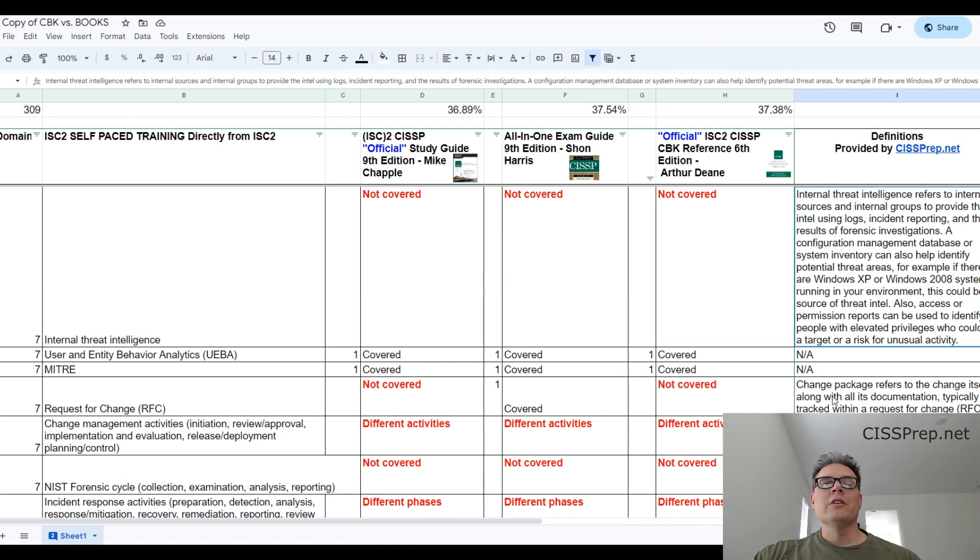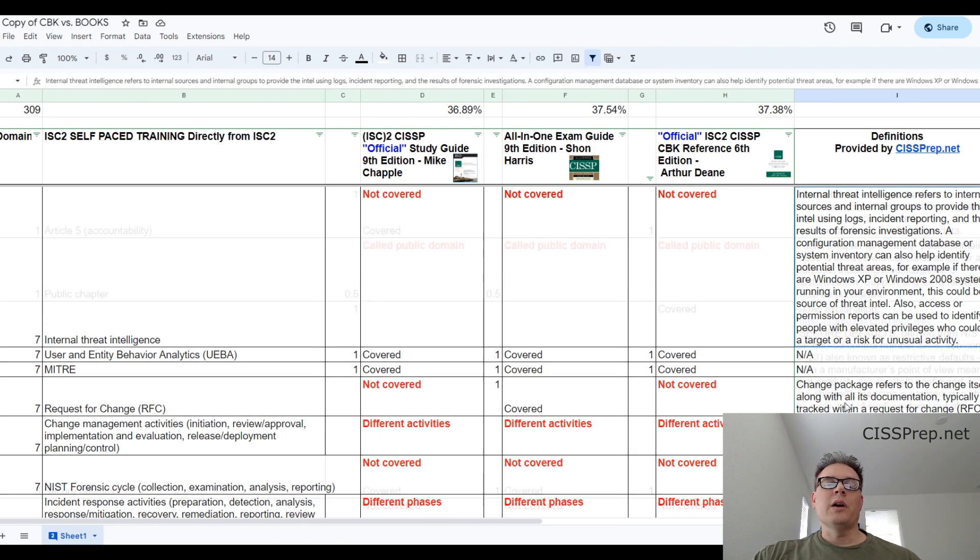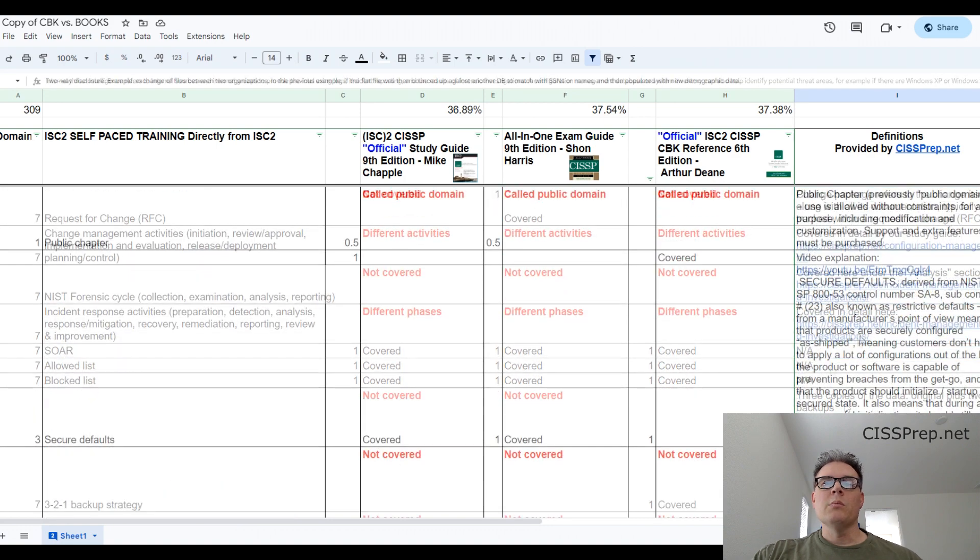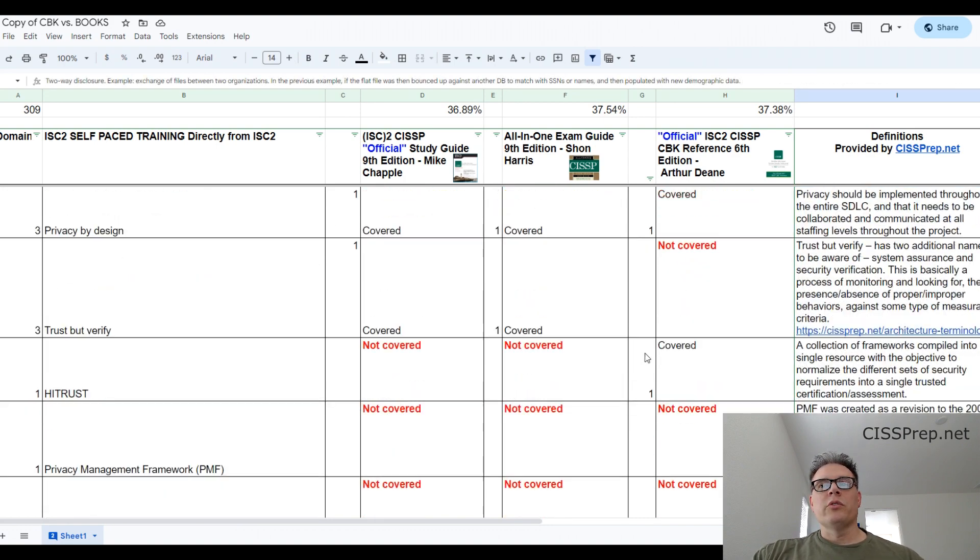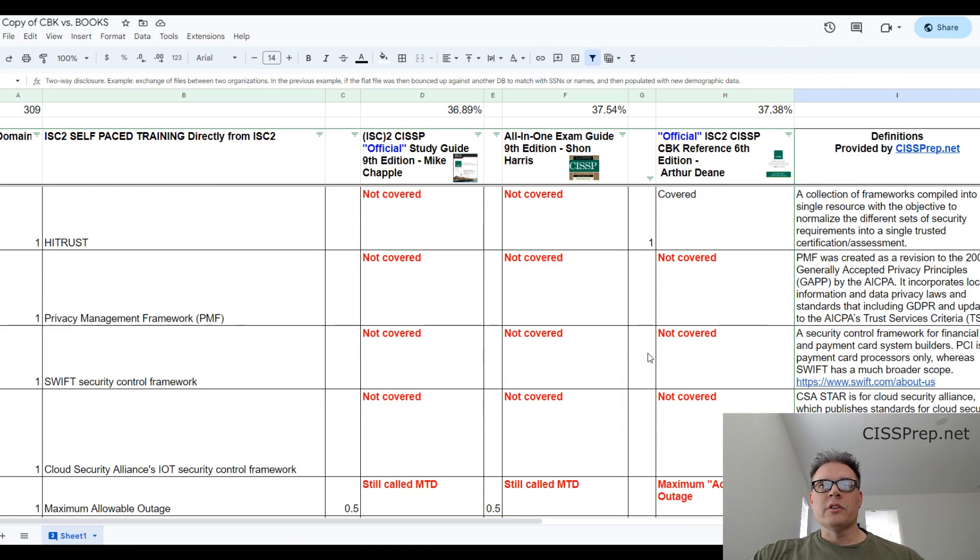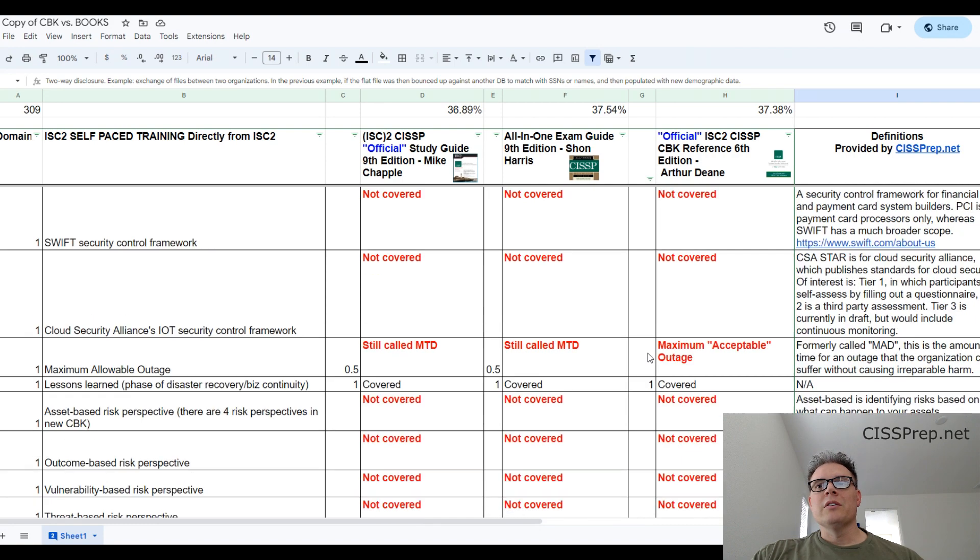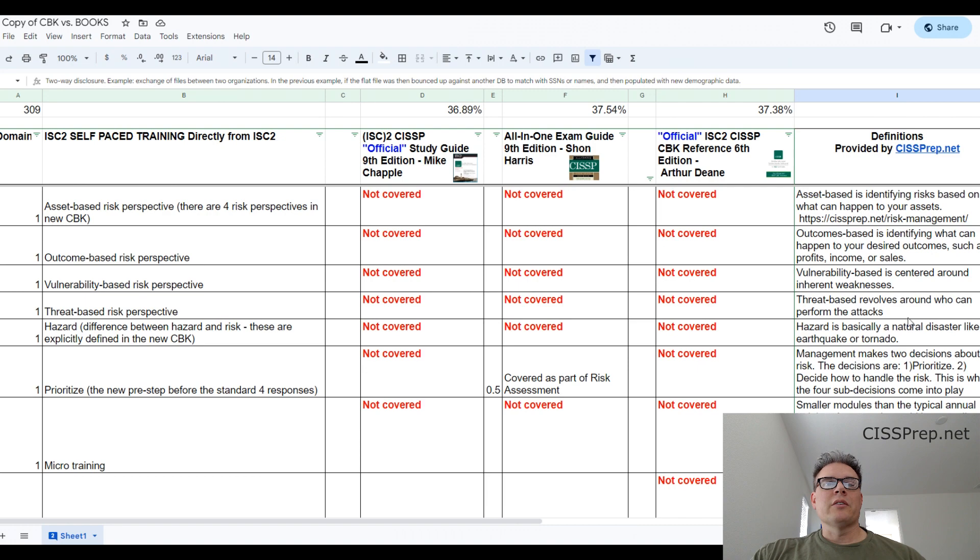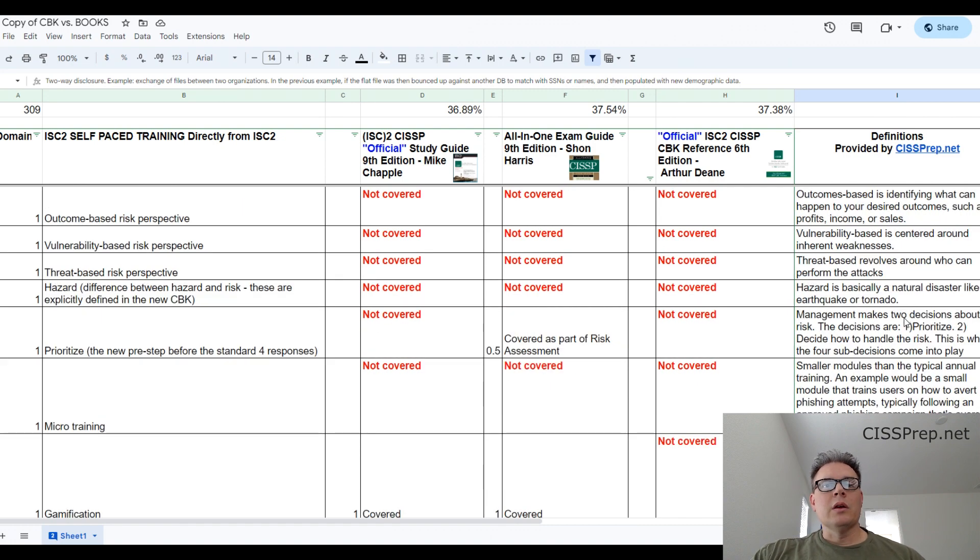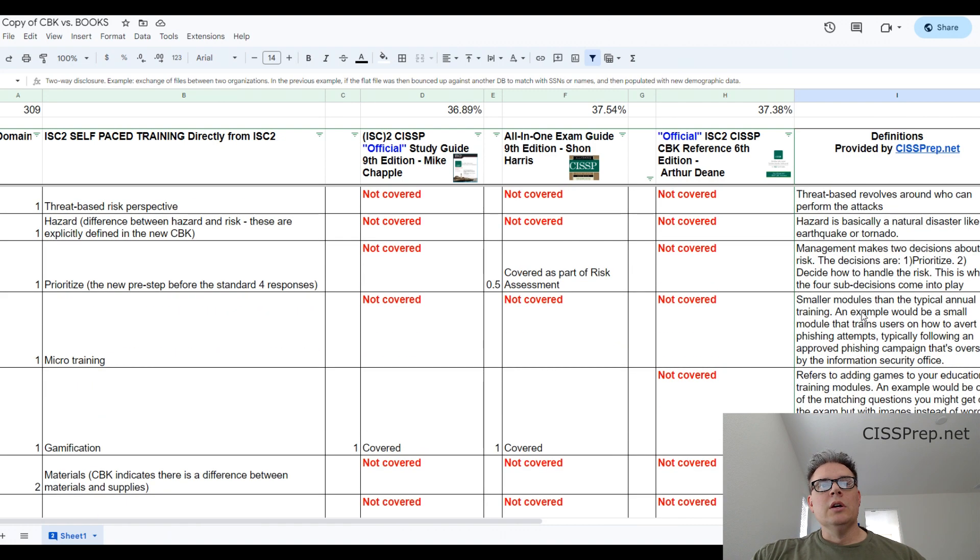ISC squared really needs to have better materials to help prepare us for this exam, and they really need to align the questions with their preparation materials, and they have not done that as most of you know. The rest of us shouldn't have to be scrambling like this to fill in the gaps, and so with that said, I won't waste any more of your time.